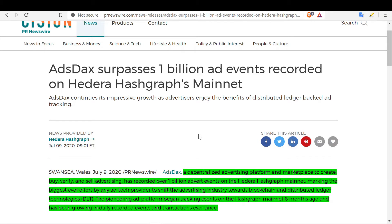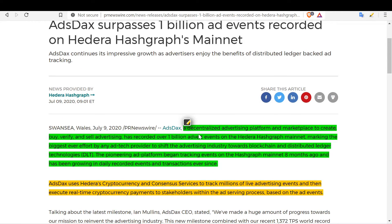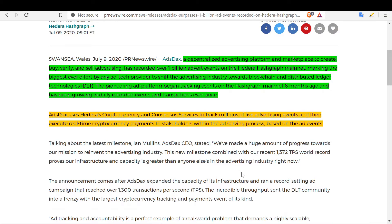Another use case is ADSDAX, which surpassed one billion ad events recorded on Hedera Hashgraph's mainnet. It's a decentralized advertising platform and marketplace to create, buy, verify, and sell advertising — the biggest ever effort by any ad tech provider to shift the advertising industry toward blockchain and DLT. The pioneering ad platform began tracking events on the mainnet eight months ago and has been growing in daily recorded events and transactions ever since.